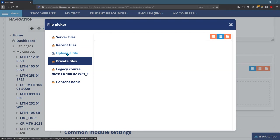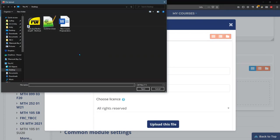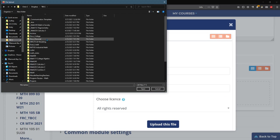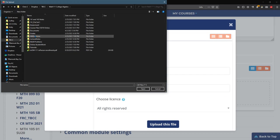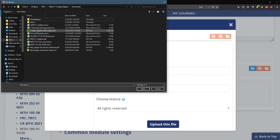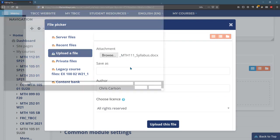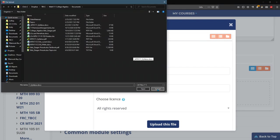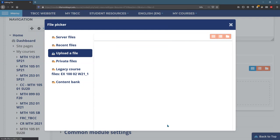So we're uploading a file. I'm going to browse to it and I have my TBCC folder here. Math 111 documents syllabus. There we go and you can change the name if you want. Maybe I don't want the underscore at the beginning so I can just call it Math 111 syllabus and upload this file.